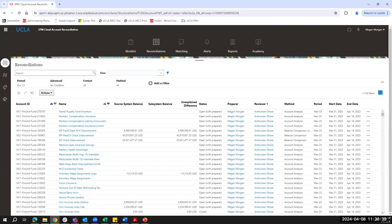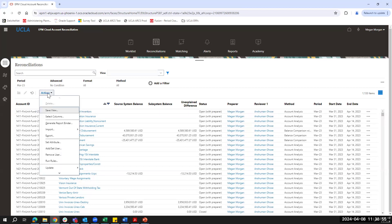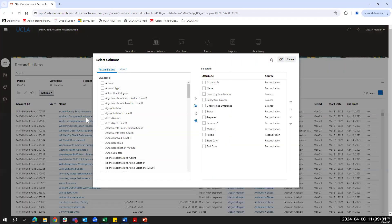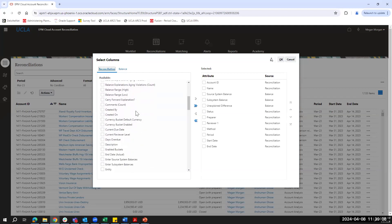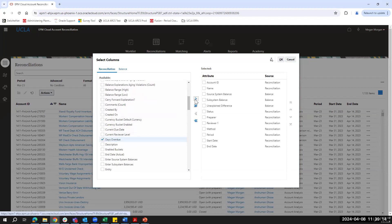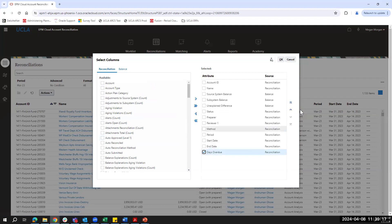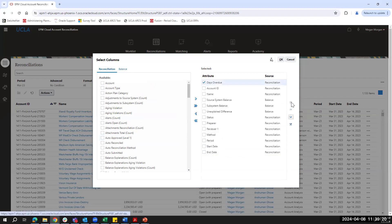Along with the account ID, the reconciliation screen will show general columns which are helpful when preparing reconciliations. As a preparer, I have the option to customize the screen to align with my needs. To do so, I can come into Actions and click Select Columns. Maybe as a preparer, I want to monitor how many days overdue each reconciliation is. I can scroll down and check the days overdue column, and use the blue arrow to move it over to the selected.